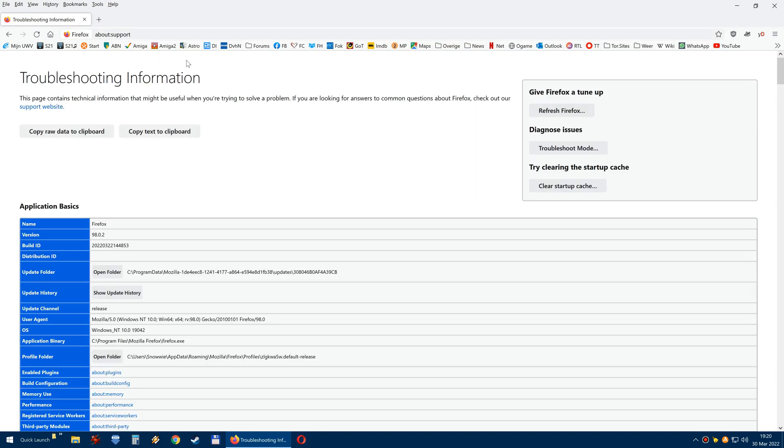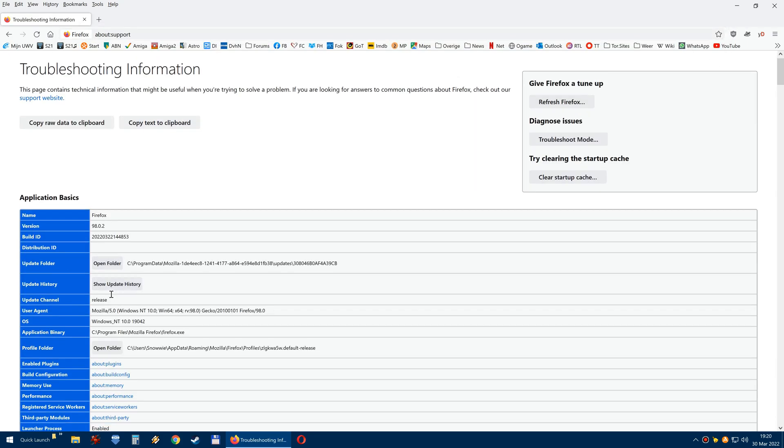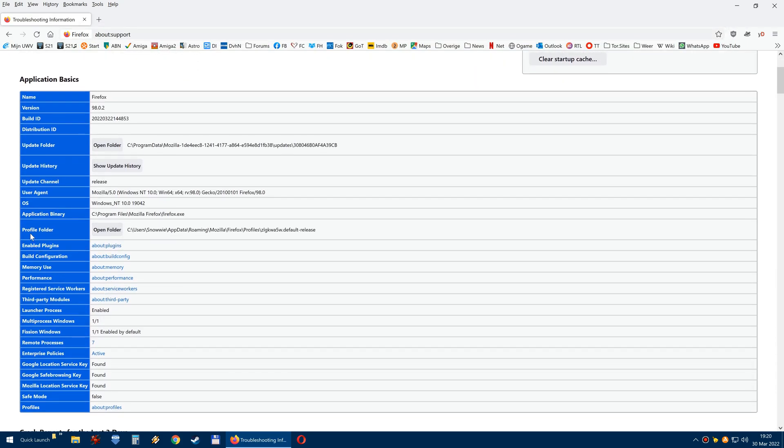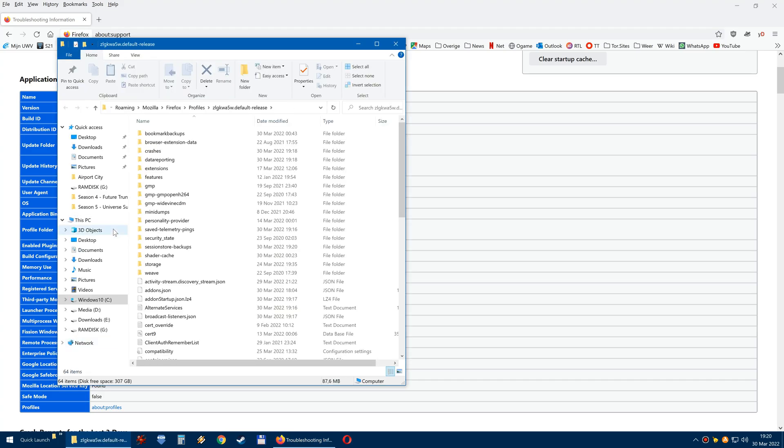Once you have found that, you scroll down and you look for the profile folder. Yes, profile folder. You click on open folder, then this folder will open.